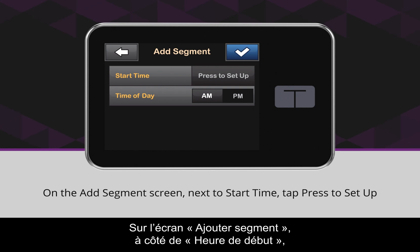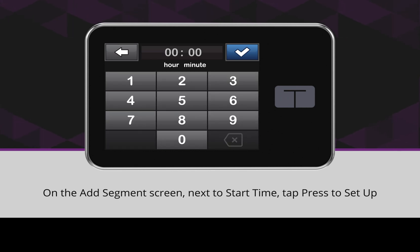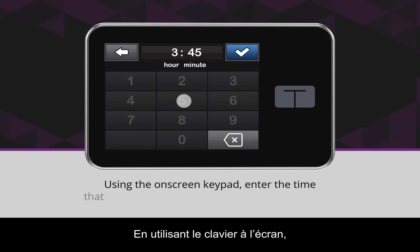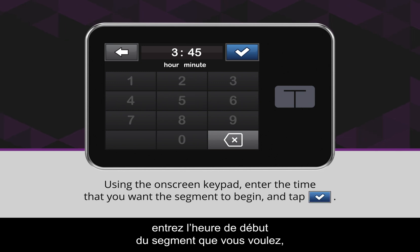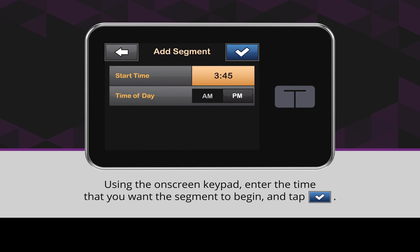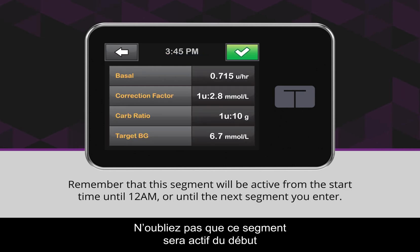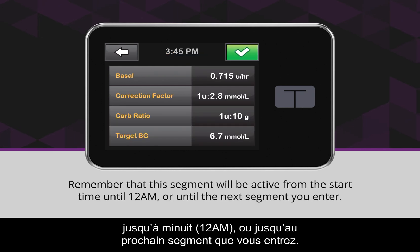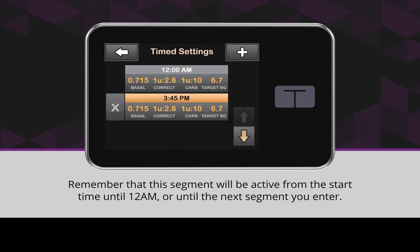On the Add Segment screen, next to Start Time, tap Press to Set Up. Using the on-screen keypad, enter the time that you want the segment to begin and tap the blue checkmark icon. Remember that this segment will be active from the start time until 12 AM or until the next segment you enter.